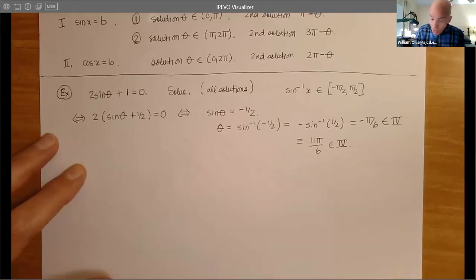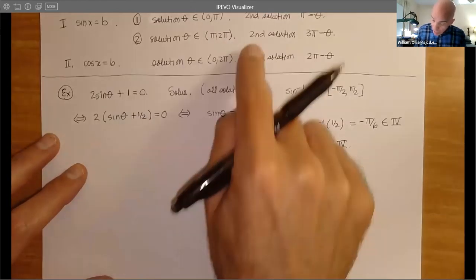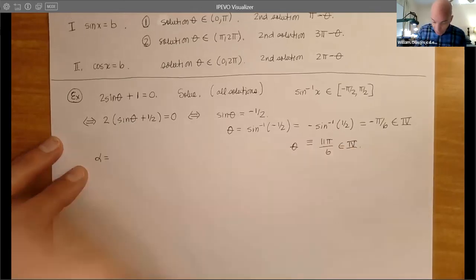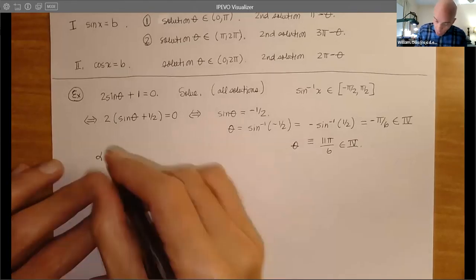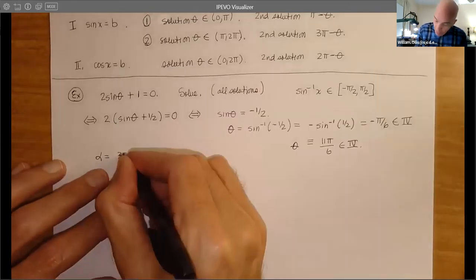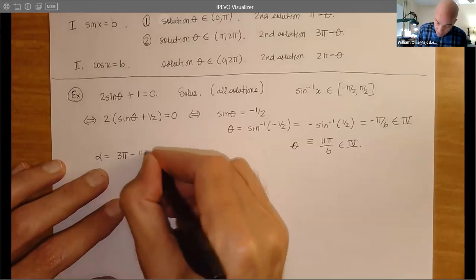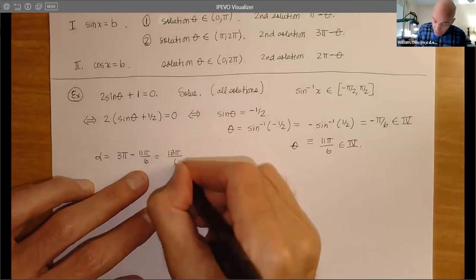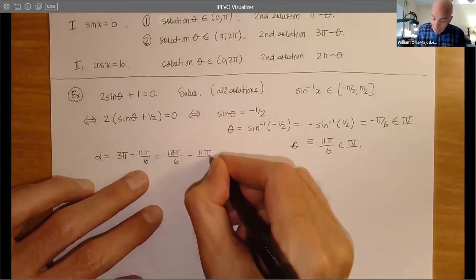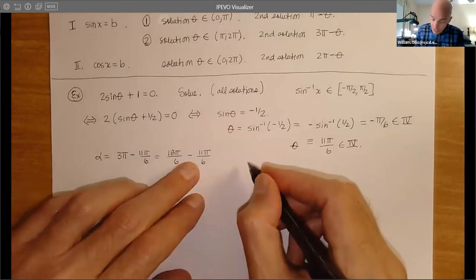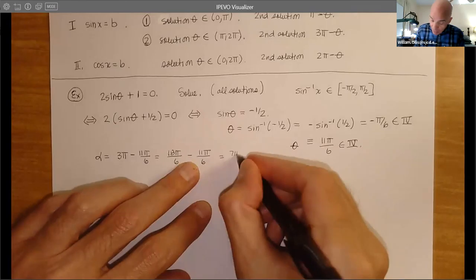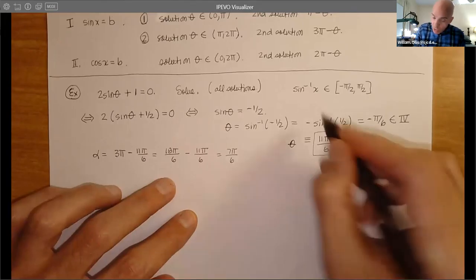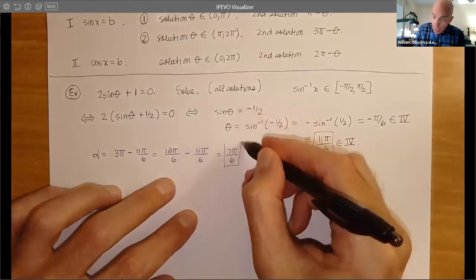Now we can get the second solution because we're in the lower arc. So we do 3π - 11π/6. Just get a common denominator: 18π/6 - 11π/6. That gives us 7 copies of π divided by 6, so 7π/6. So we have the first solution 11π/6 and the second solution 7π/6. To get all solutions, we found all solutions in 0 to 2π, and since the sine function is 2π periodic, we tack on 2πk.